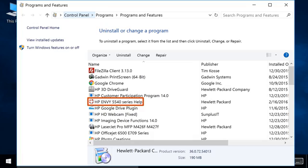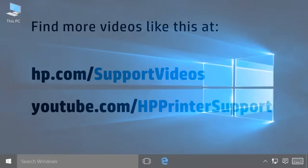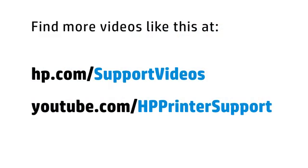After the software has been removed, restart your computer. You can find additional helpful videos at hp.com/supportvideos and on our YouTube channel, youtube.com/HPprintersupport.